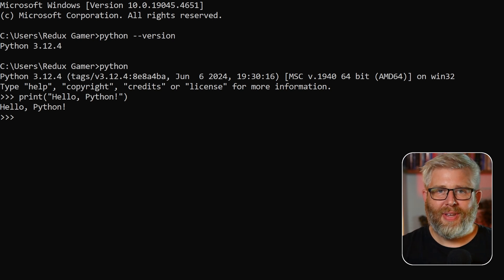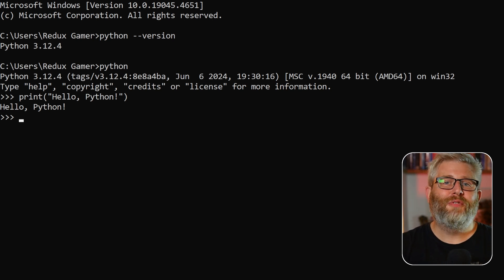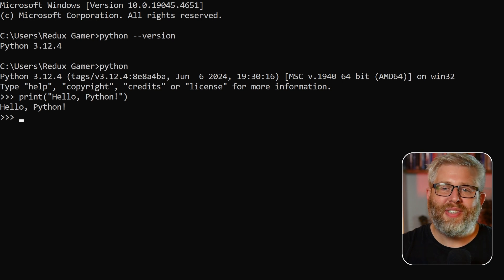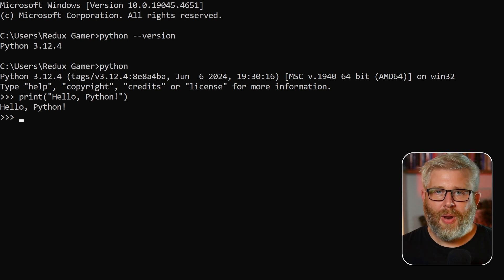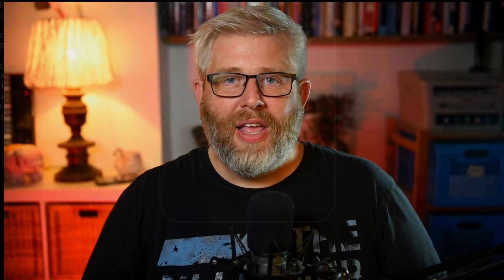And there you have it, you've just written your first Python command and you're all set to go. But before we get into the nitty-gritty of Python, there's one last thing to do. We have to set up an integrated development environment or IDE.